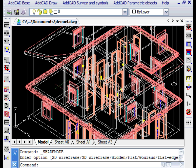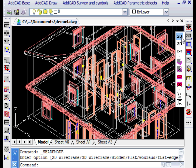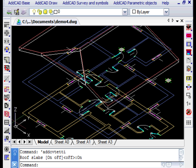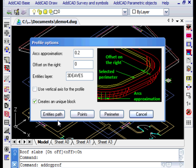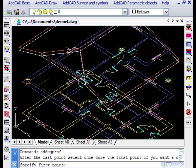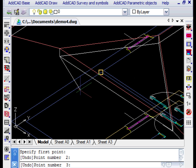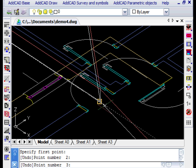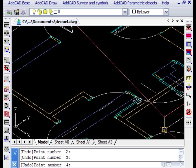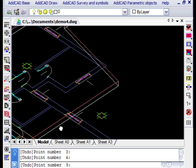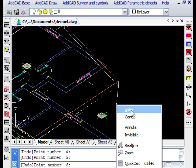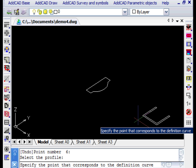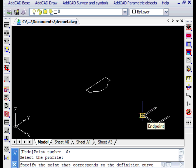In the last example we want to put the gutter around the roof. We decide to indicate the path with points. With the help of the object snap we select the lower vertices of the roof slabs, and in this way the gutter path is defined. Then we select the profile and the point at lower left. This point corresponds to the gutter path indicated on the roof slabs.